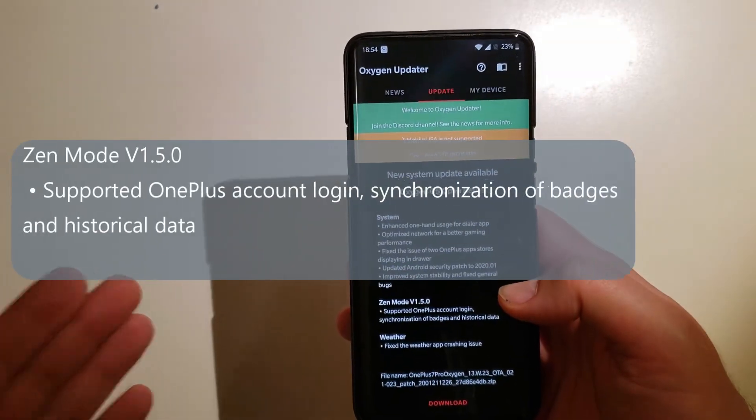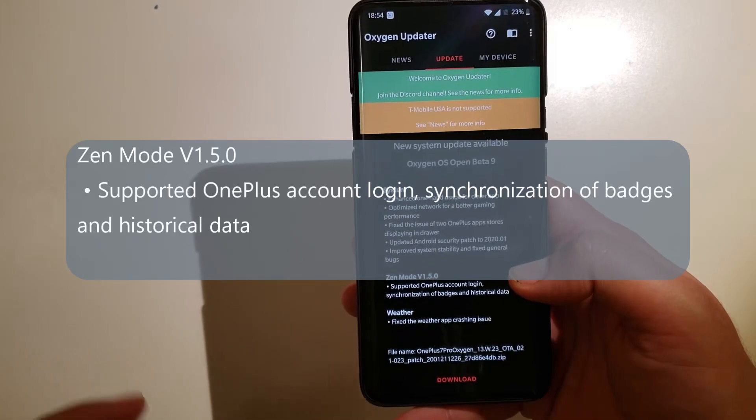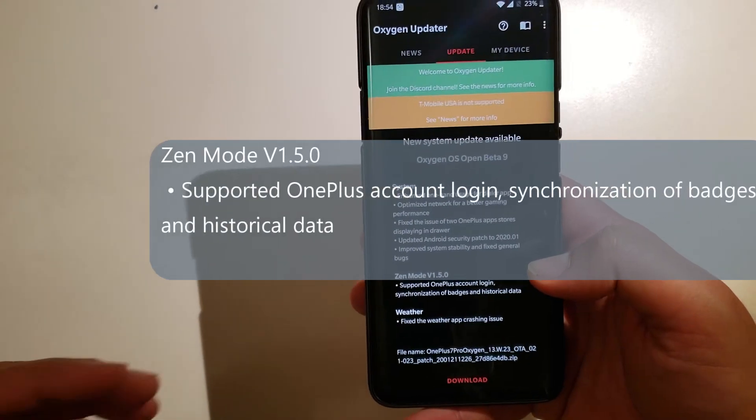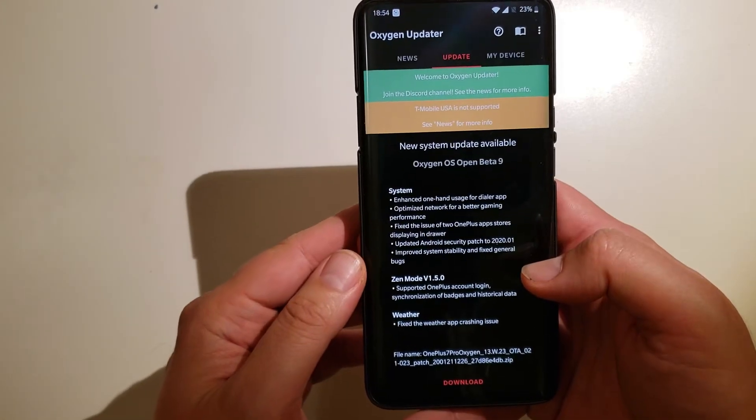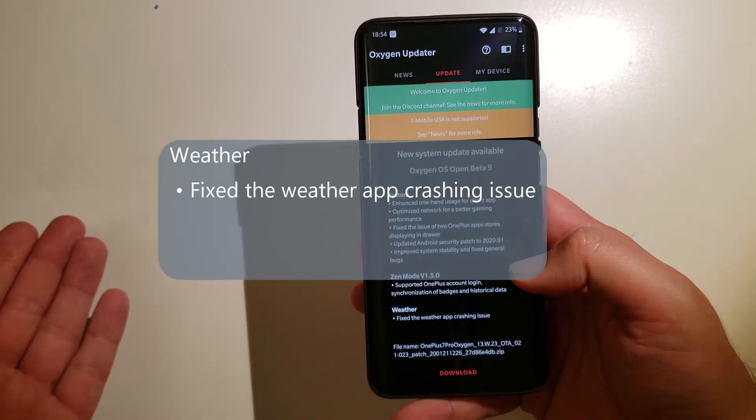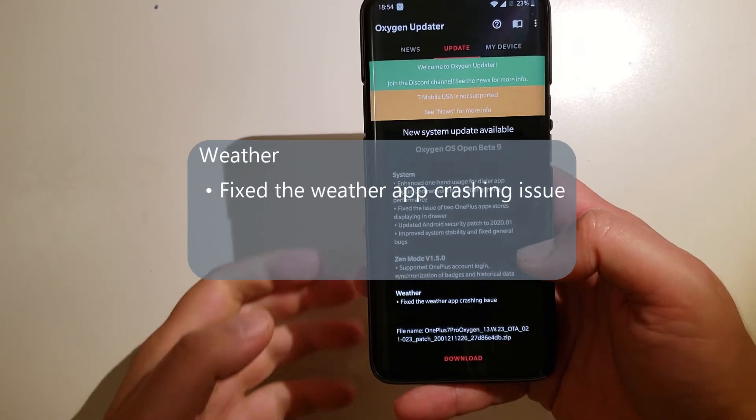Zen mode, do you use this? I don't. Support OnePlus account login, synchronization of bugs and historical data. Weather, some improvements present in the weather app, fix the weather app crashing issue.